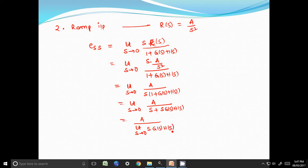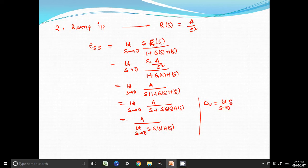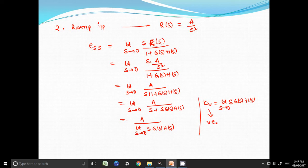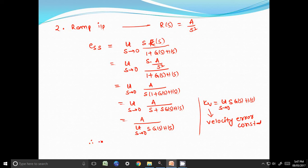Now we define one parameter called Kv, where Kv is limit s tends to 0, s into G of s H of s. Kv is called velocity error constant. Therefore, steady state error can be written as A by Kv.